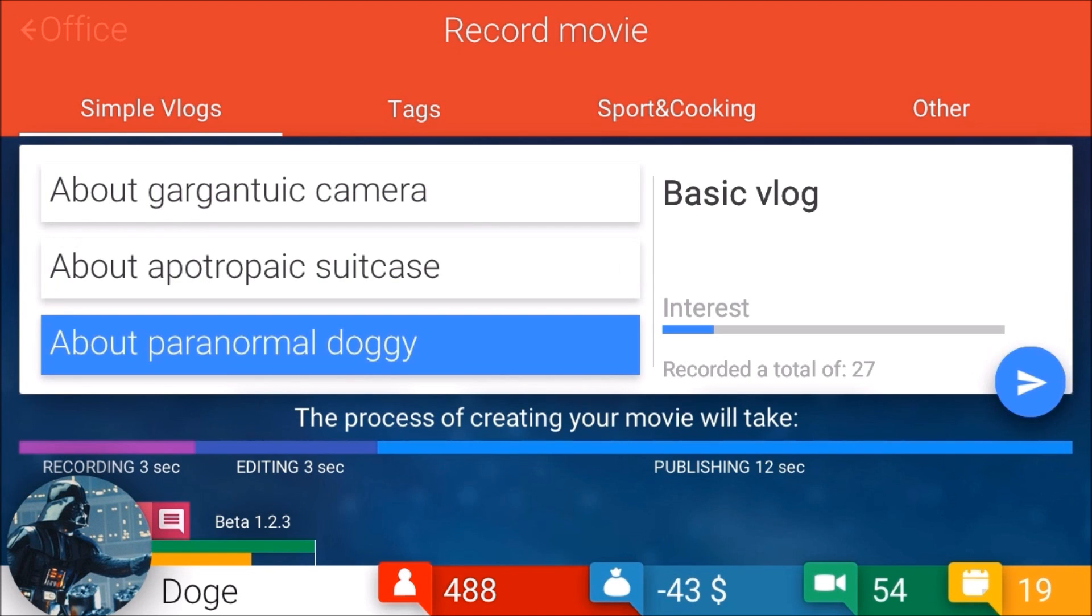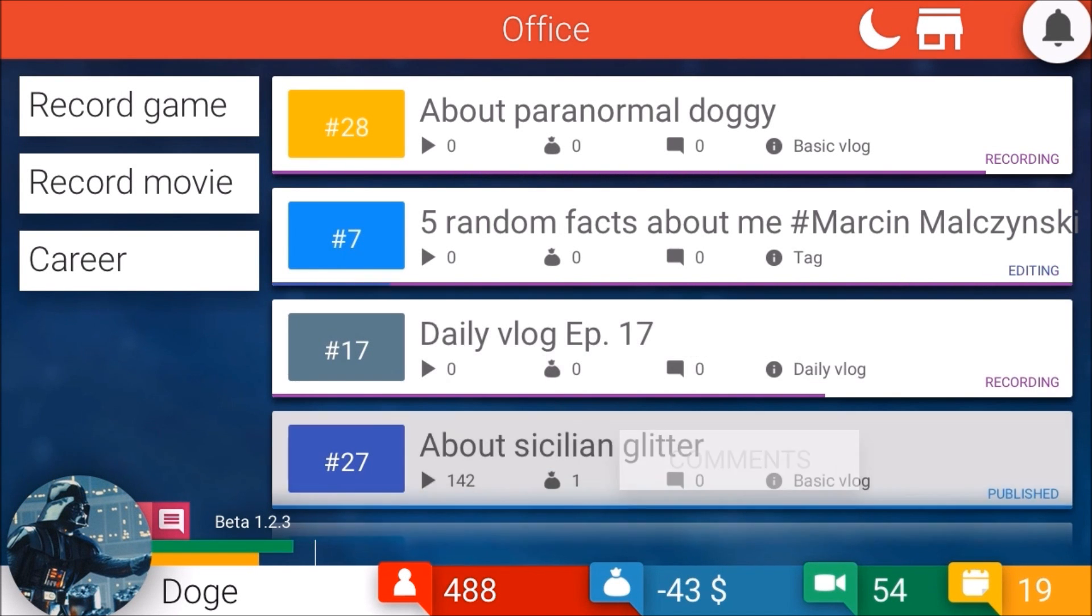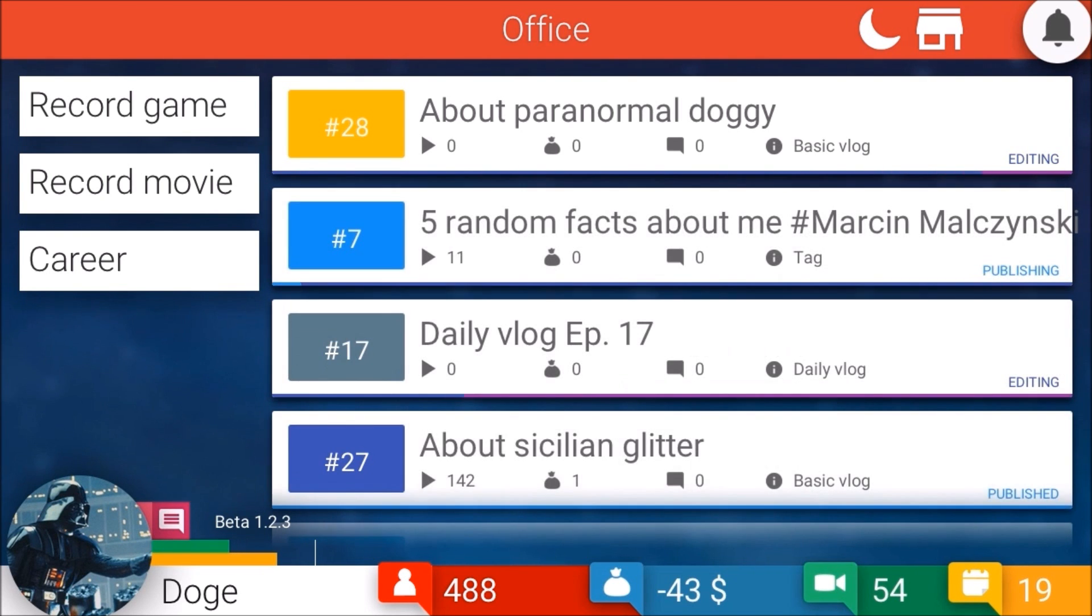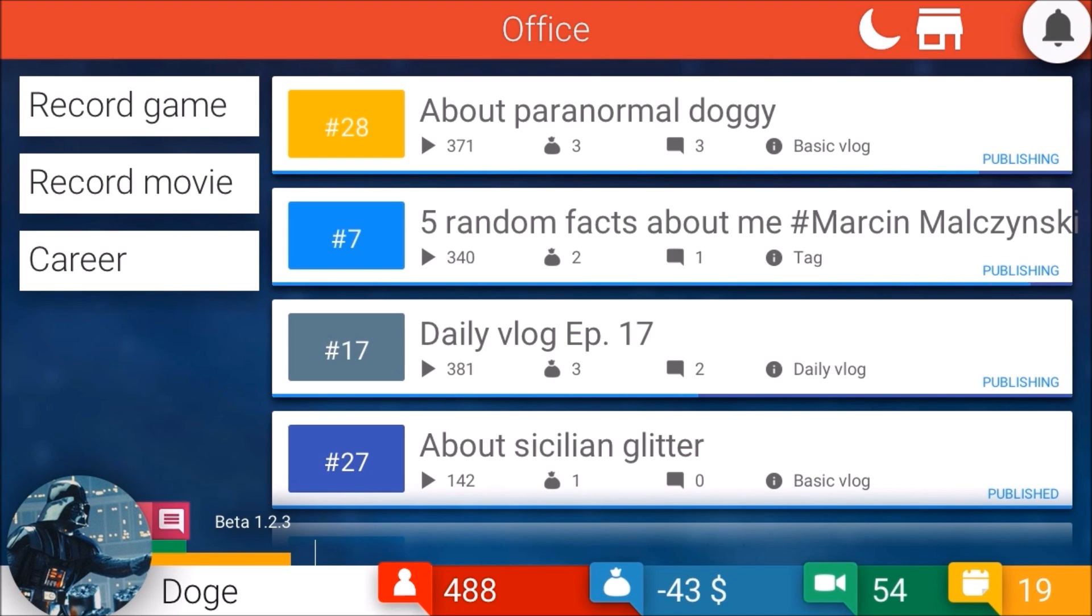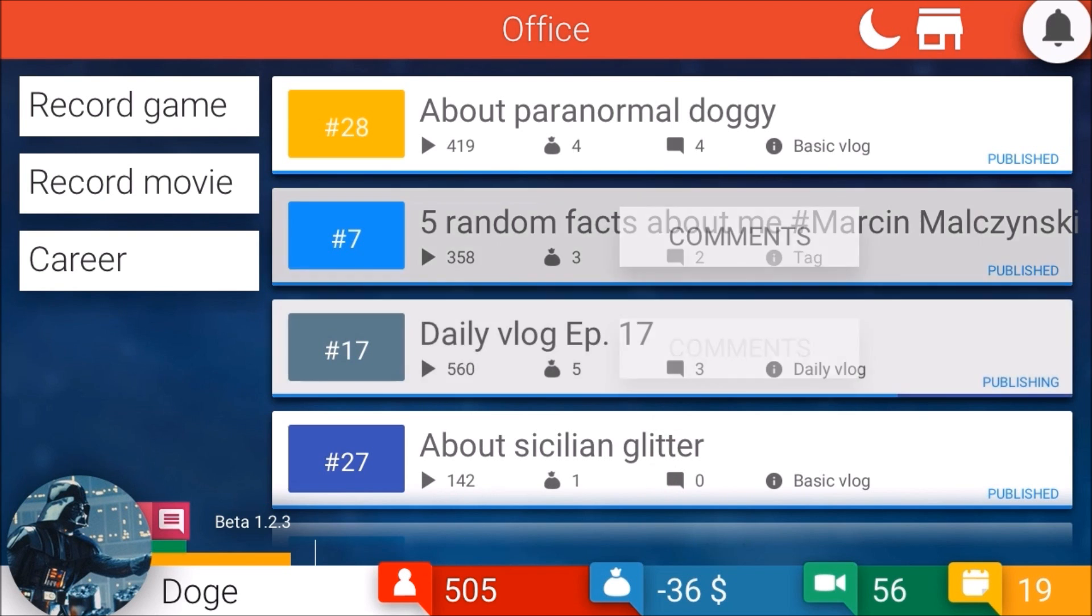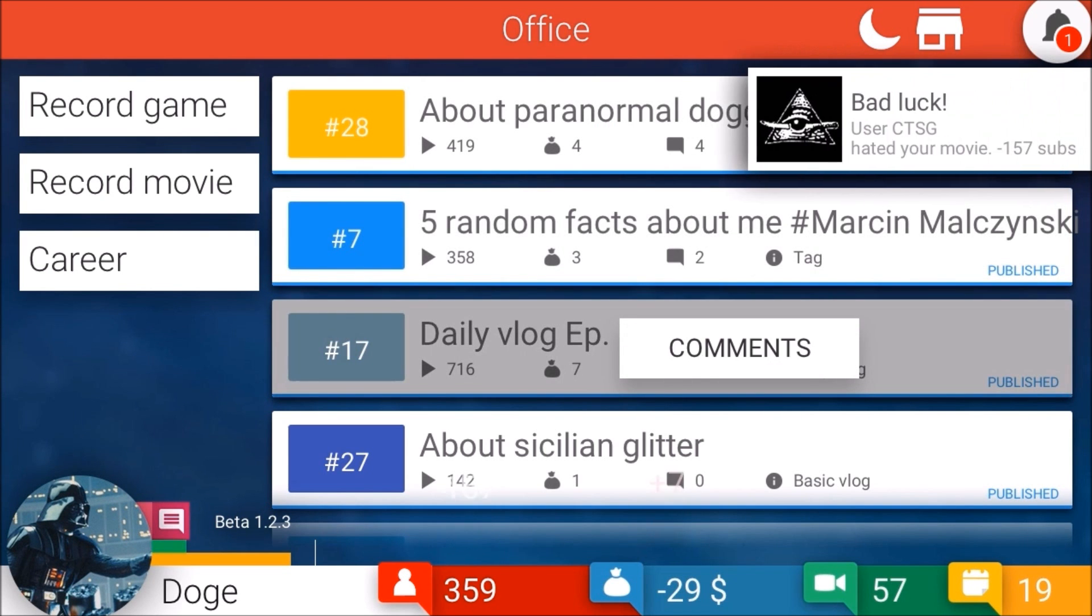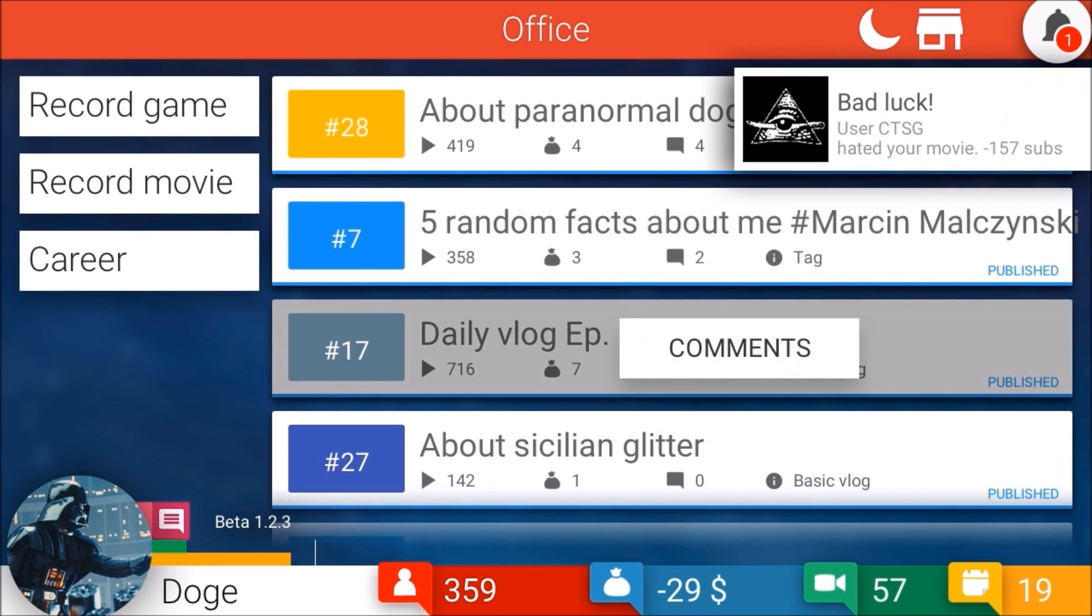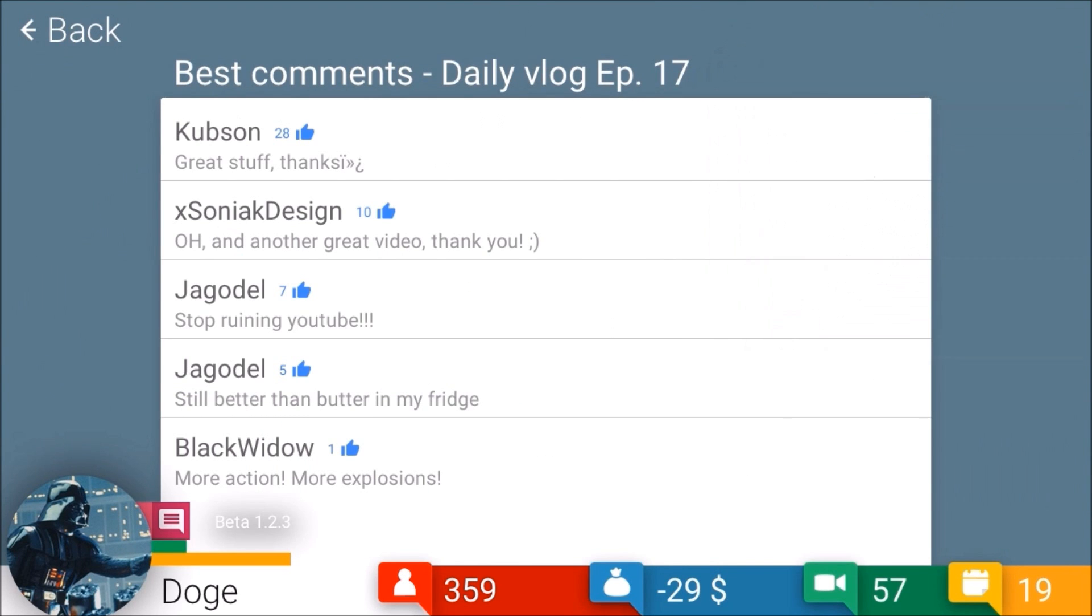Paranormal doggies seems pretty legit. Oh my gosh, I'm so poor - negative forty three dollars. One day I'll get out of debt, probably next episode. These are getting really well. It's still going, nice. Great stuff. Thanks. Another Graver - stop running is still better than butter in my fridge.